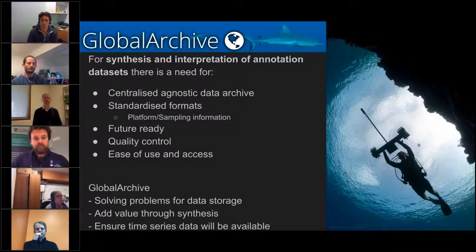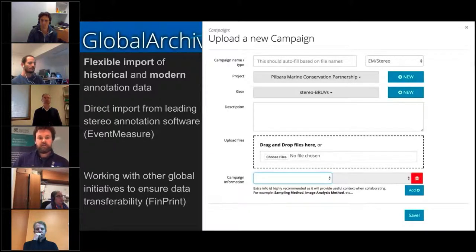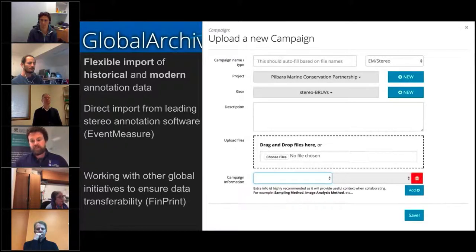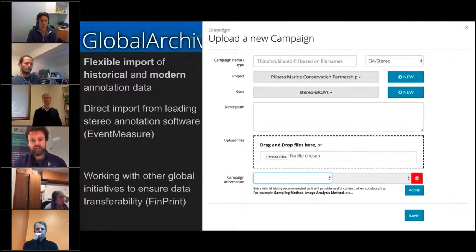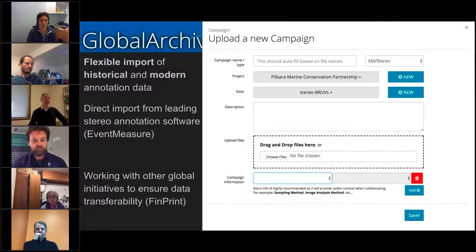When we designed Global Archive, we tried to make it flexible so we could import historical annotations. Back in the day, 20 years ago, we were watching video cameras and writing things down on pieces of paper and entering them into Excel, with no proper annotations. Now we have modern stereo annotation software, so we needed a way to bring together historical and modern annotation datasets, while also working with international projects like FinPrint to ensure compatibility.